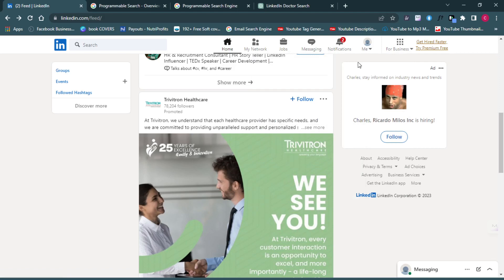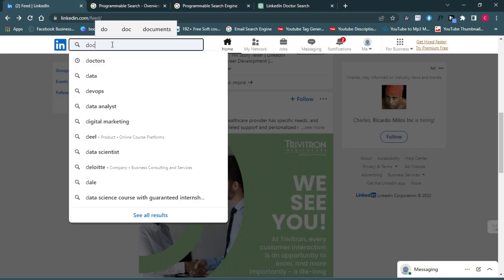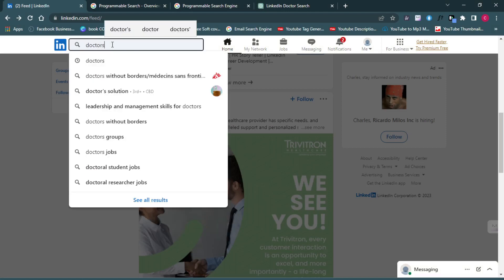The first method is the manual method. To extract emails from LinkedIn manually, you first need to identify the kind of persons whose emails you want to get. You need to know what kind of people you are targeting. For this practical video, we are going to be targeting doctors — doctors who are on LinkedIn whose email addresses I want to get. It's very simple: use the LinkedIn search bar and put in the keyword for the kind of people you want.